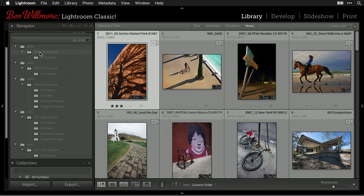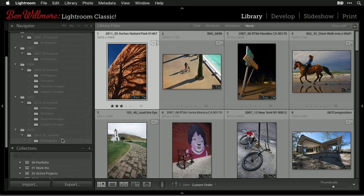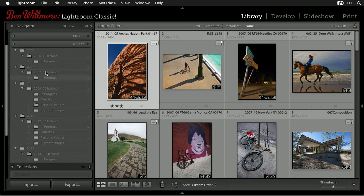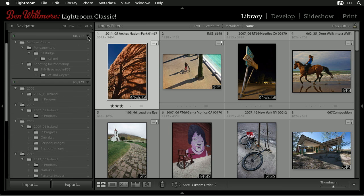Looks like I was in Iceland in 2006, 2007, 2009, 2012, and 2013. I can see when I've been there, and I can also check other drives for any folders containing that name.